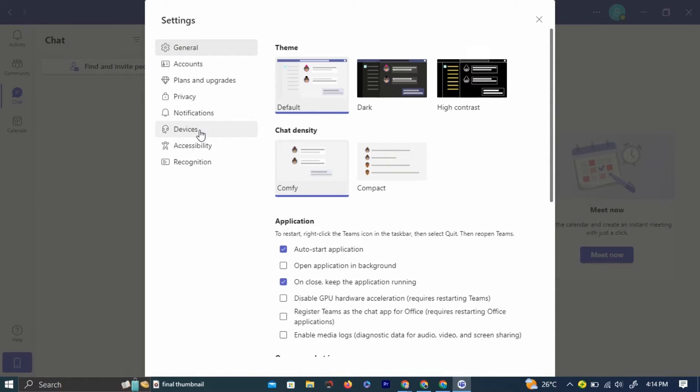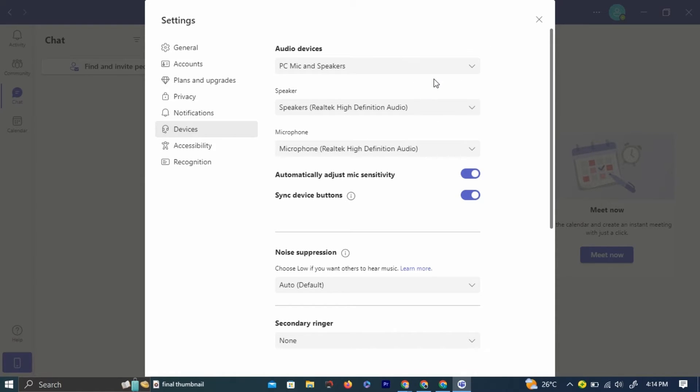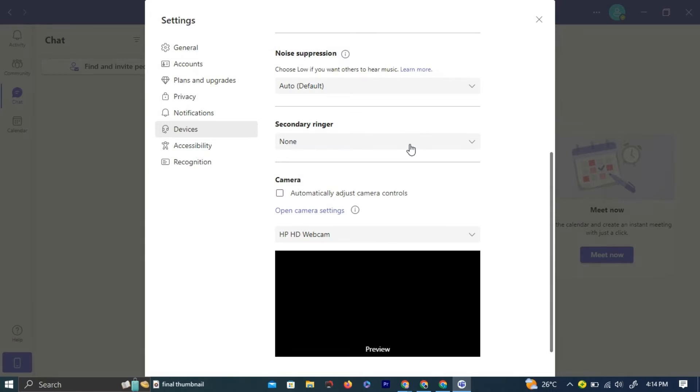You will see all the devices related to Microsoft Teams in this tab. Now scroll down, you will see a camera section. Now, to adjust your camera,